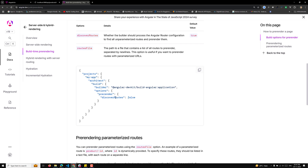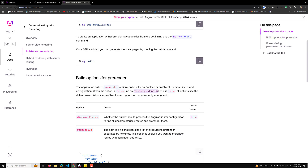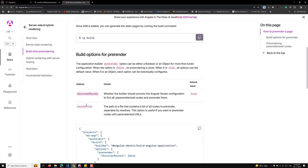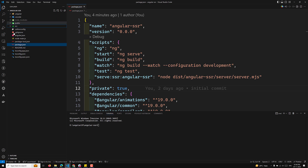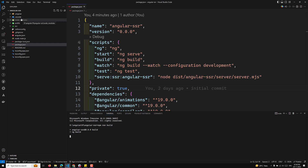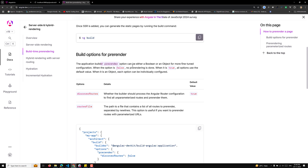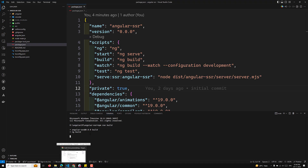You can also provide the pre-render option as an object. The available options are 'discoverRoutes' and 'routesFile'. Right now we don't have a dist folder, so let's run 'npm run build'. When you build, a dist folder is created with both browser and server files. By default in the Angular docs, the pre-render option is true, so unparameterized routes will be pre-rendered.